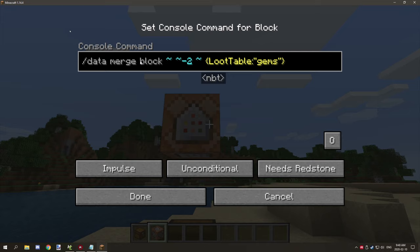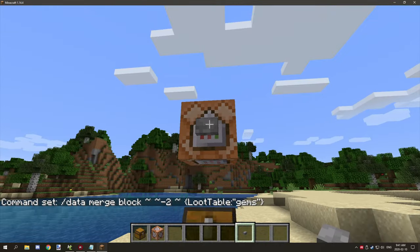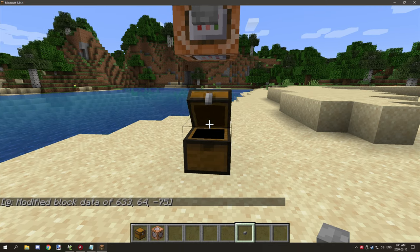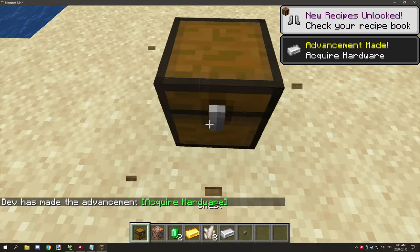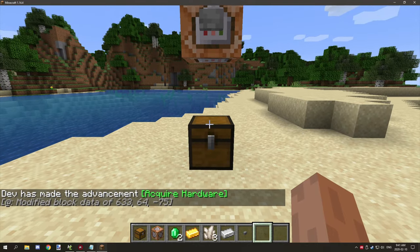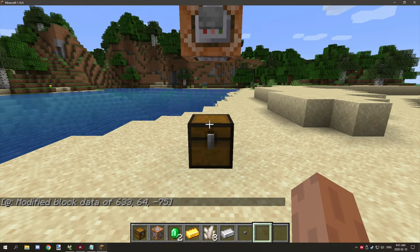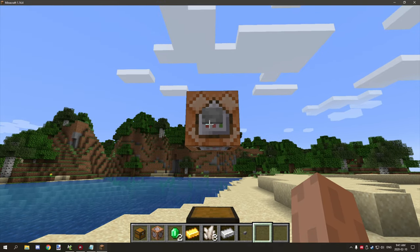Paste your command into the command block — it's a data merge block command using relative coordinates negative two (two blocks below), which sets the loot table to our 'gems' table. Add a stone button to activate it. Right now the chest is empty, but after running the command and opening it, you can see it generates the loot. You want a fresh, unopened chest in your structure so the player's first open triggers the generation.